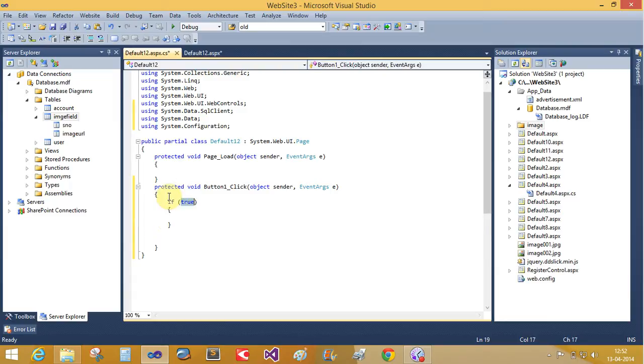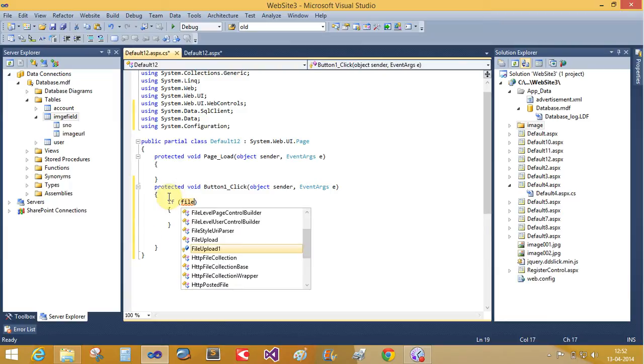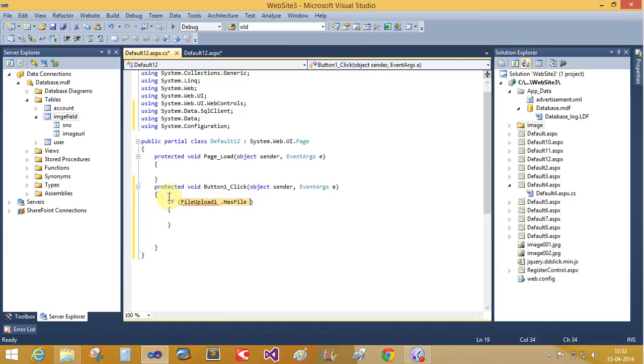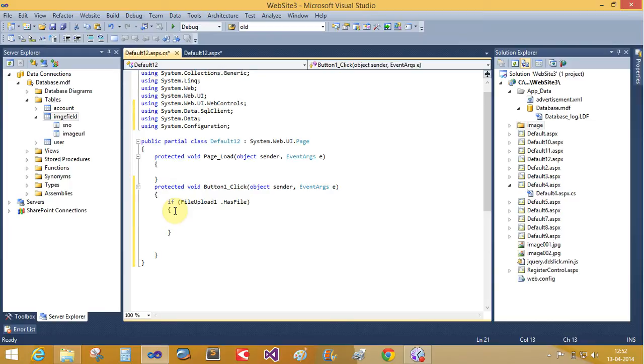First of all, file upload control one dot has file means the has file. The file is existing into your file upload control or not. If existing, returns the true value. If not, then returns the false value.